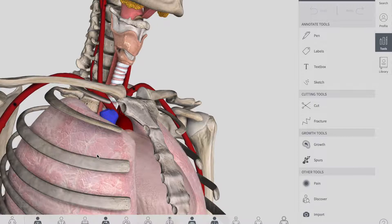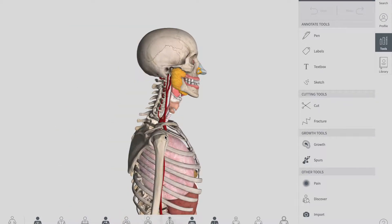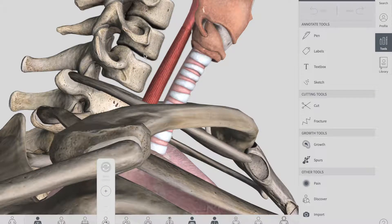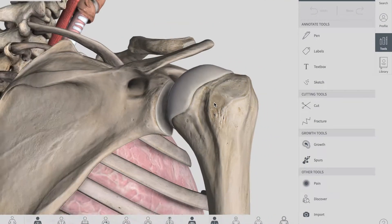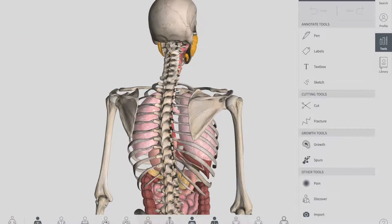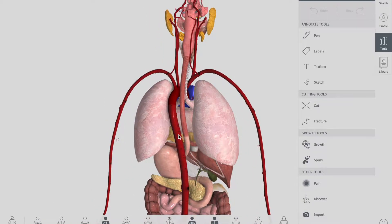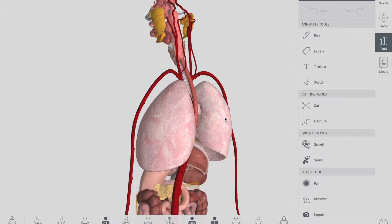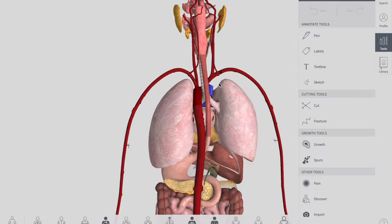Talking about the posterior part, we have the thoracic vertebrae. Posterior to the esophagus, we have the thoracic vertebral bodies, the thoracic duct, the azygous vein, and the descending aorta. You can see the descending aorta taking a turn and going posterior to the esophagus.